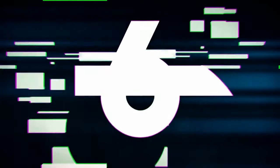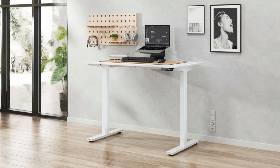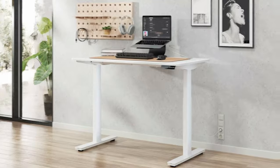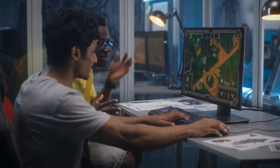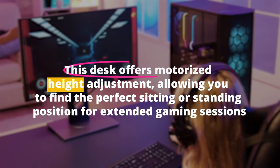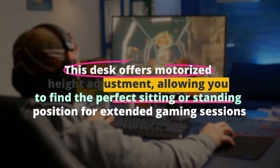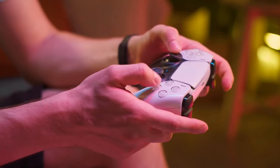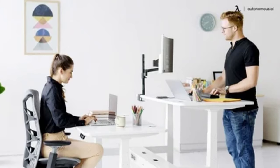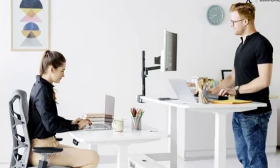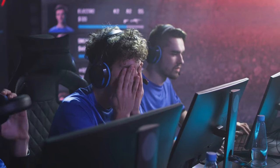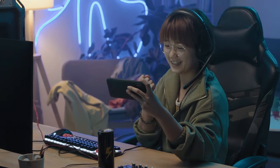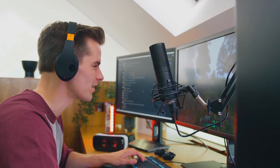Number 6. Autonomous Smart Desk Core. The Autonomous Smart Desk Core is a smart and functional gaming desk designed for gamers who value ergonomics and customization. This desk offers motorized height adjustment, allowing you to find the perfect sitting or standing position for extended gaming sessions. Its sleek and minimalist design fits well in modern gaming setups. The desk's height can be adjusted between 29 inches to 47 inches, catering to users of various heights. This means you can switch between sitting and standing while gaming to reduce fatigue and improve circulation. If you prioritize ergonomics and flexibility in your gaming setup, the Autonomous Smart Desk Core is an excellent choice.